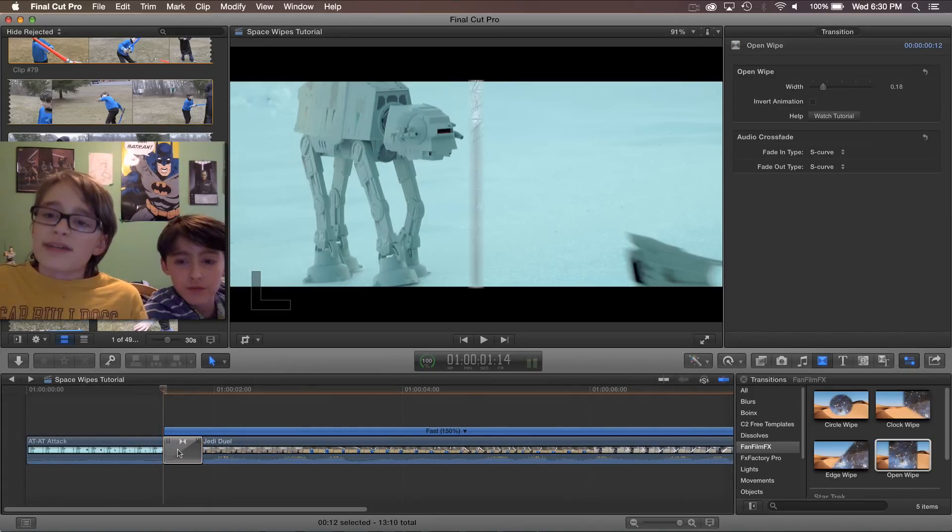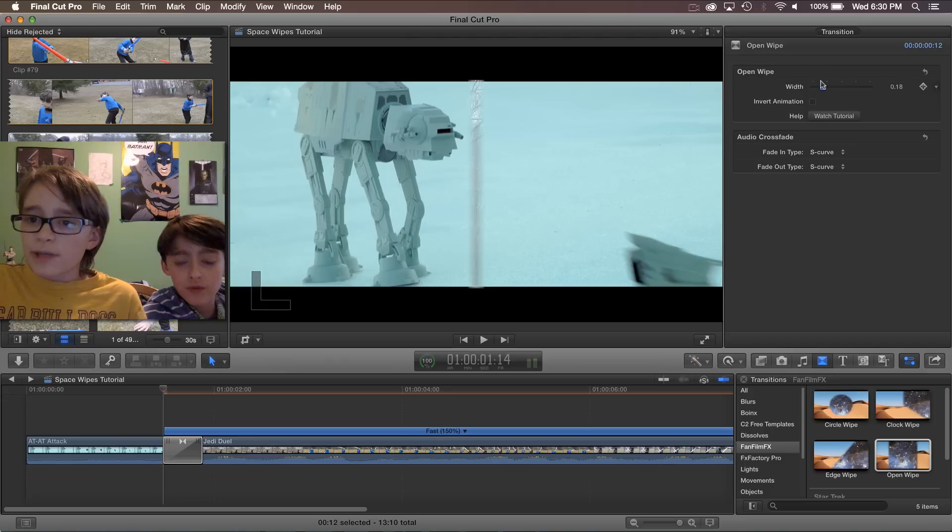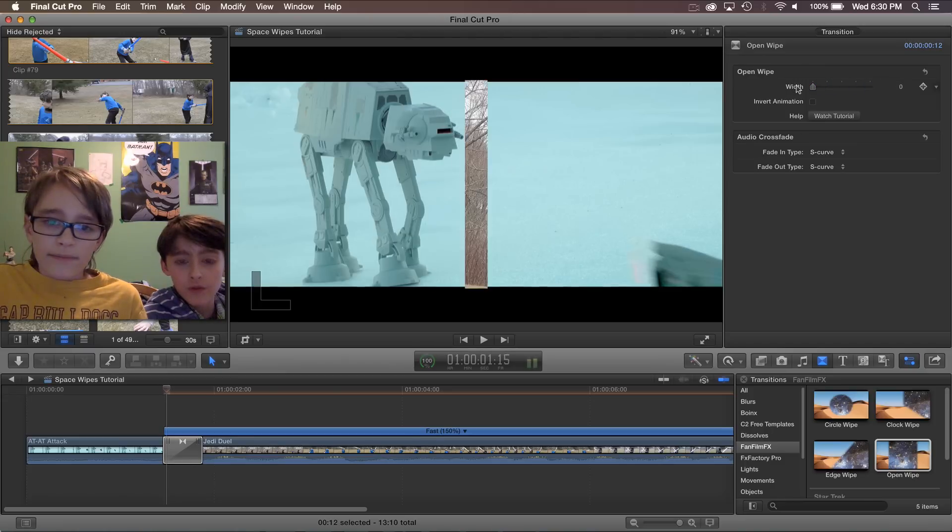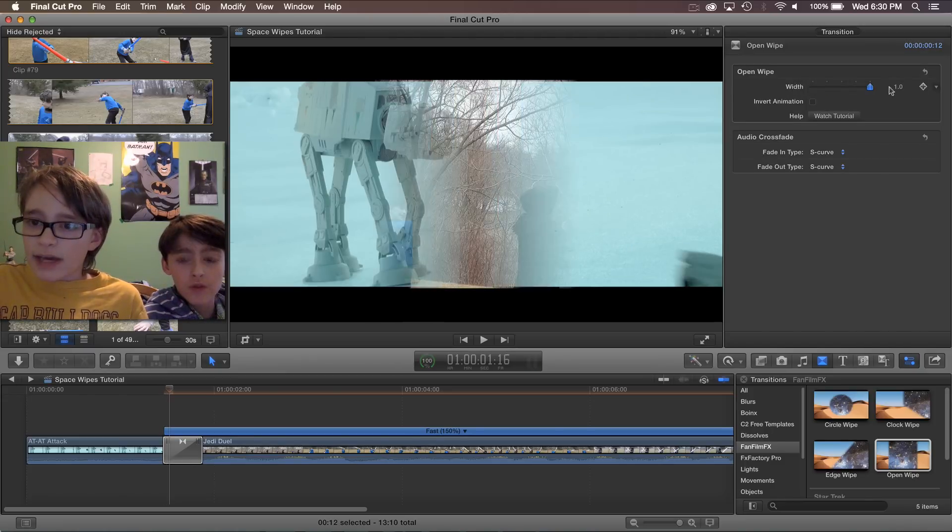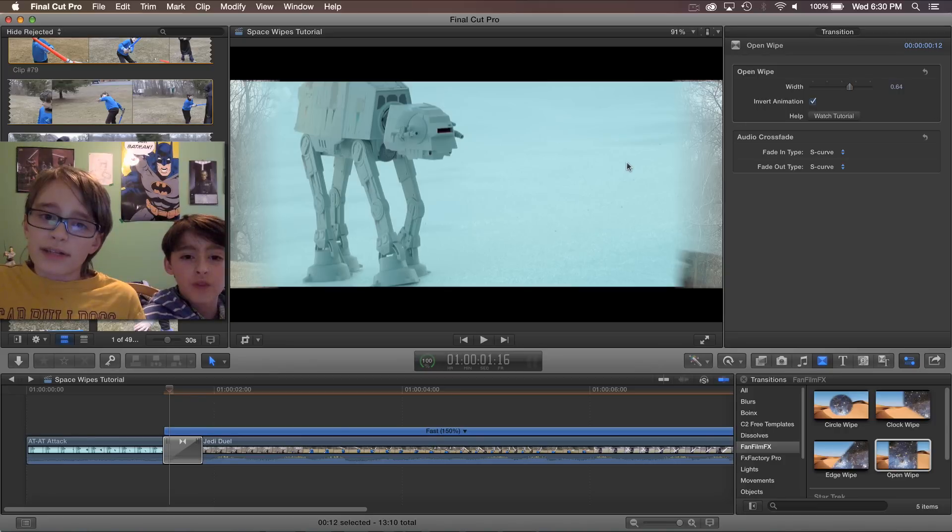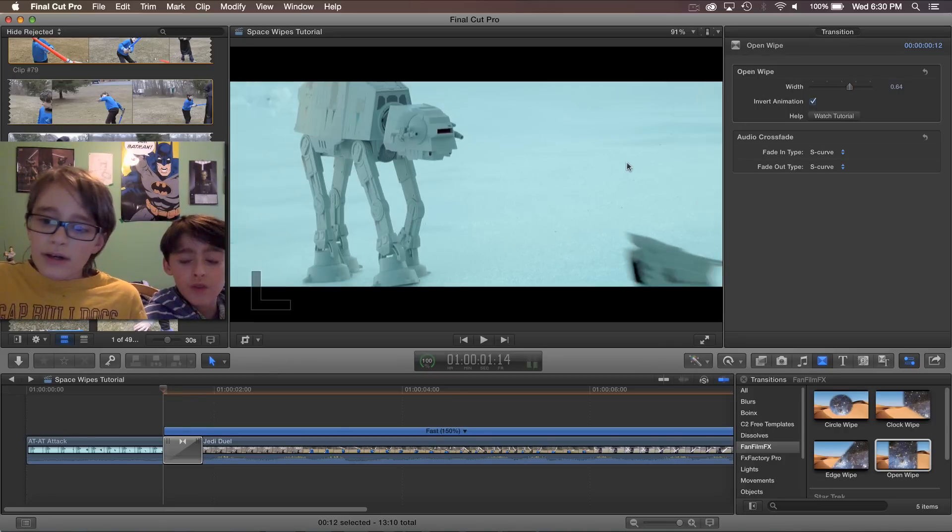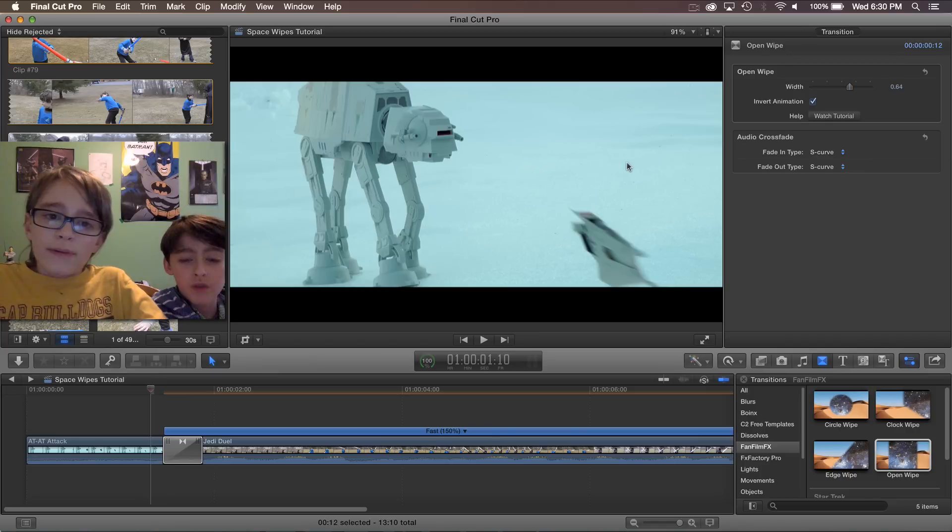Our final wipe is the open wipe. Yet again, you can change the width and invert the animation. This time when you invert it, instead of opening, it closes.